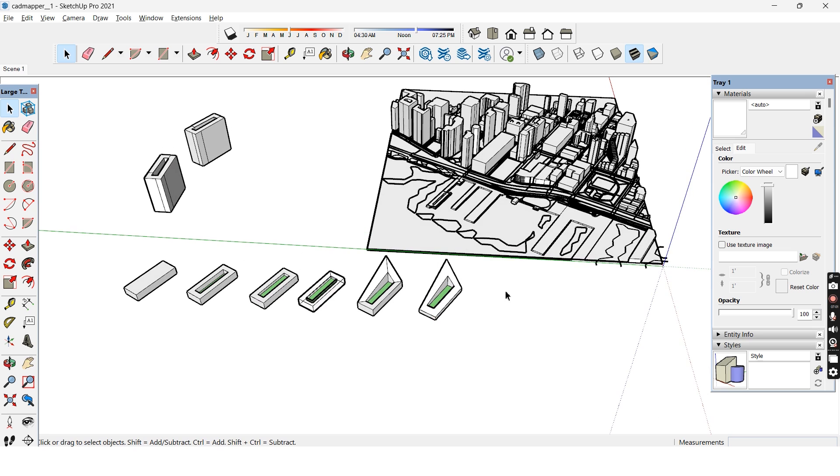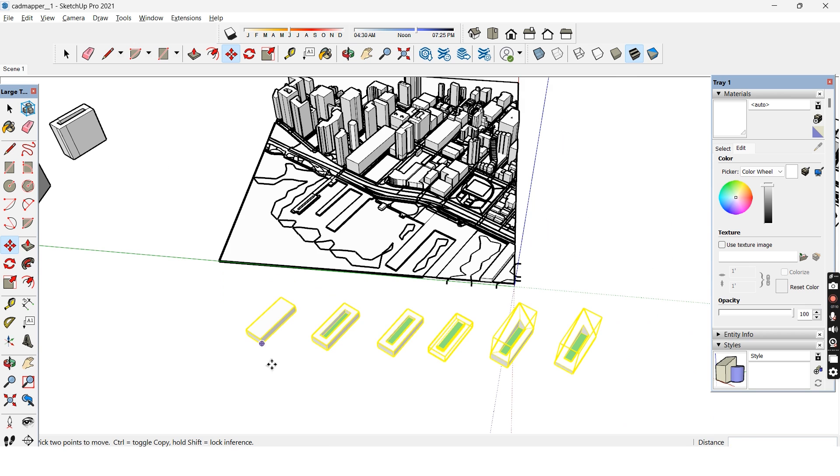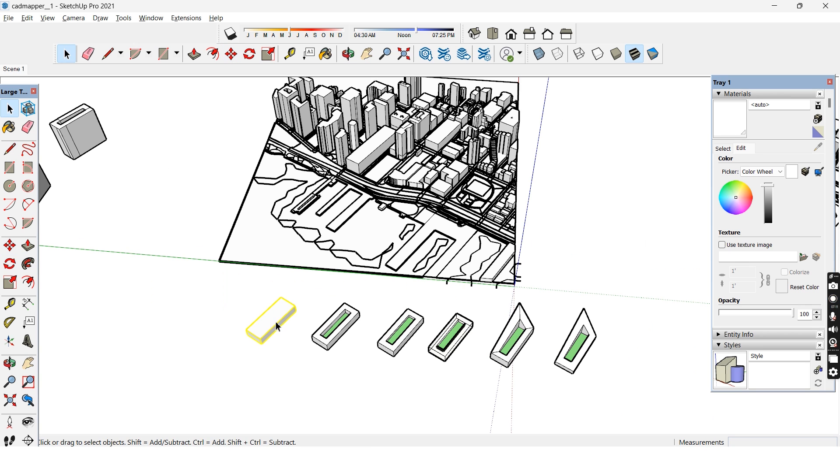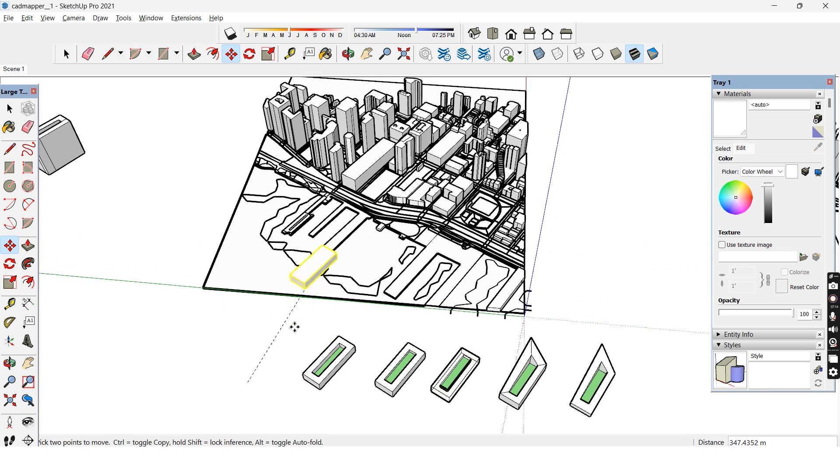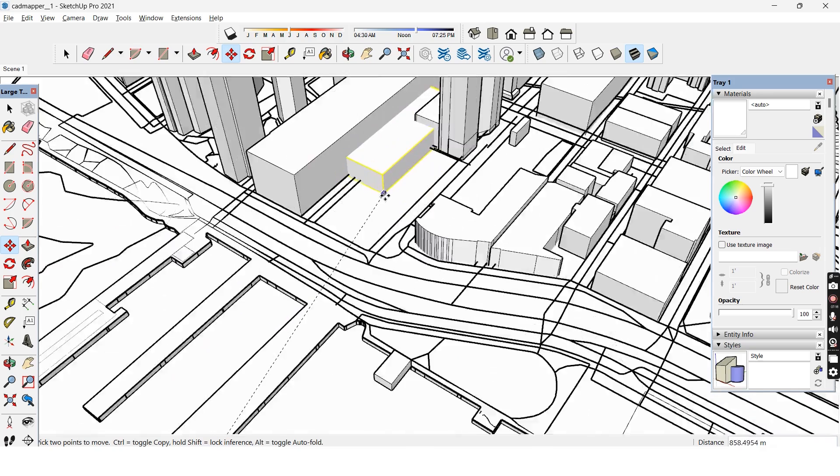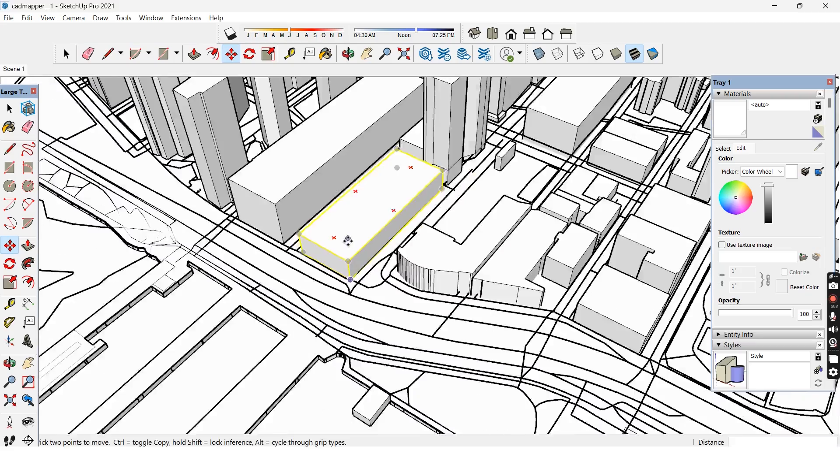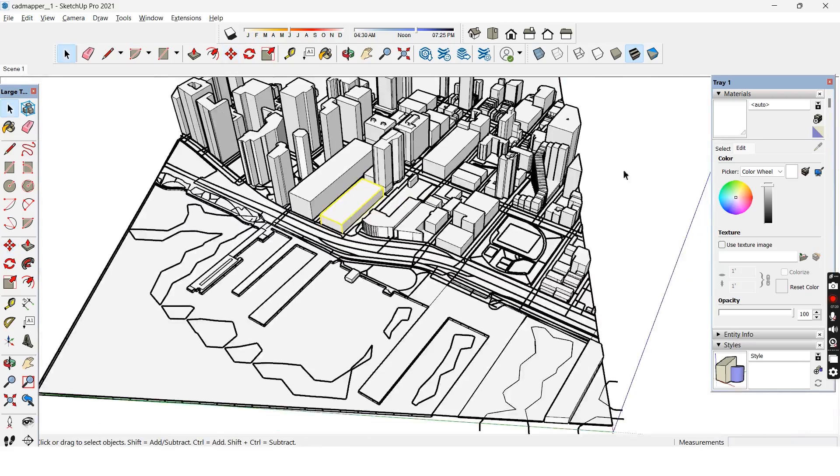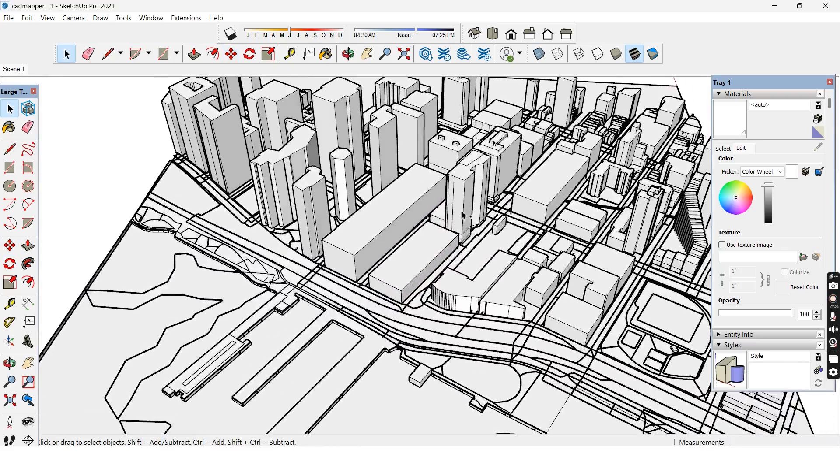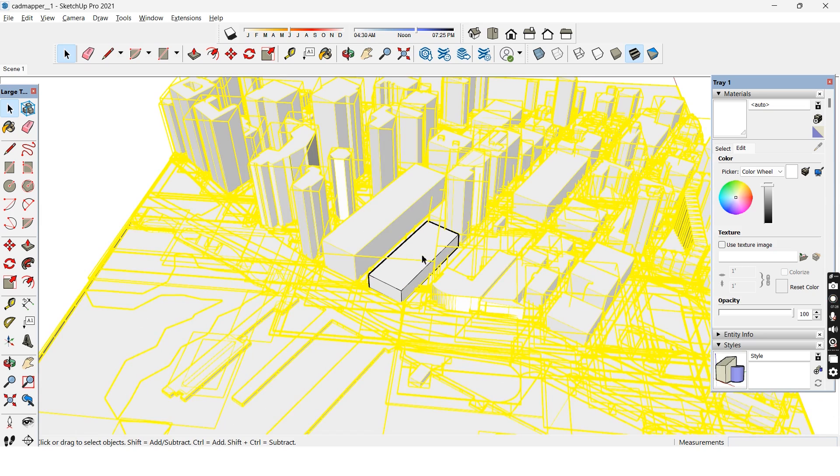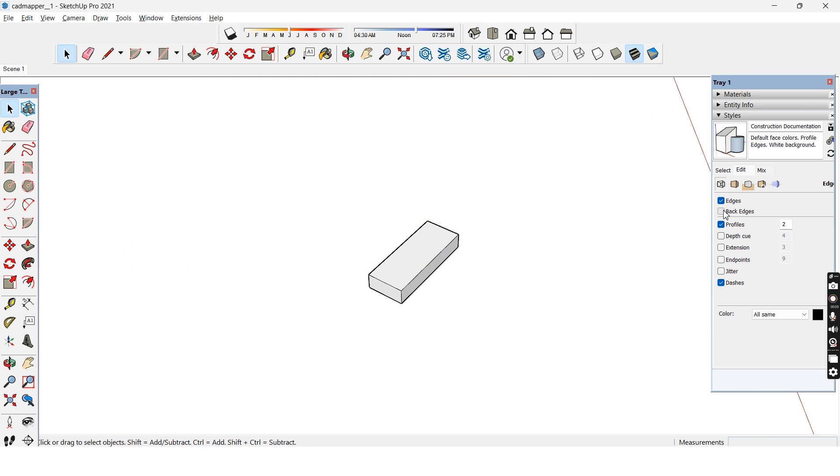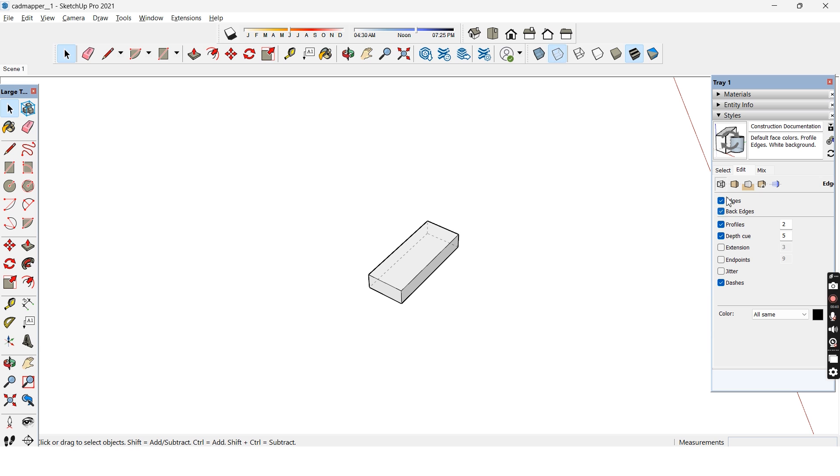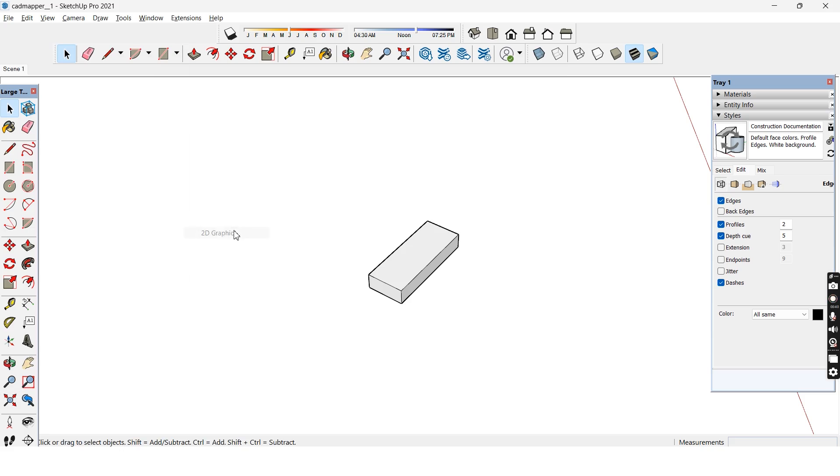We can export these to Photoshop, but before that, the angle of these diagrams need to match with the exact angle of the building context. You can do that by placing each block model onto the empty site using a reference point and exporting each model as a separate image. You can adjust the style settings here as per your liking. The back edges could be made visible. The profile and depth cue can be increased to make the outlines more prominent. When it's ready, we can just export it and save it as a 2D image.